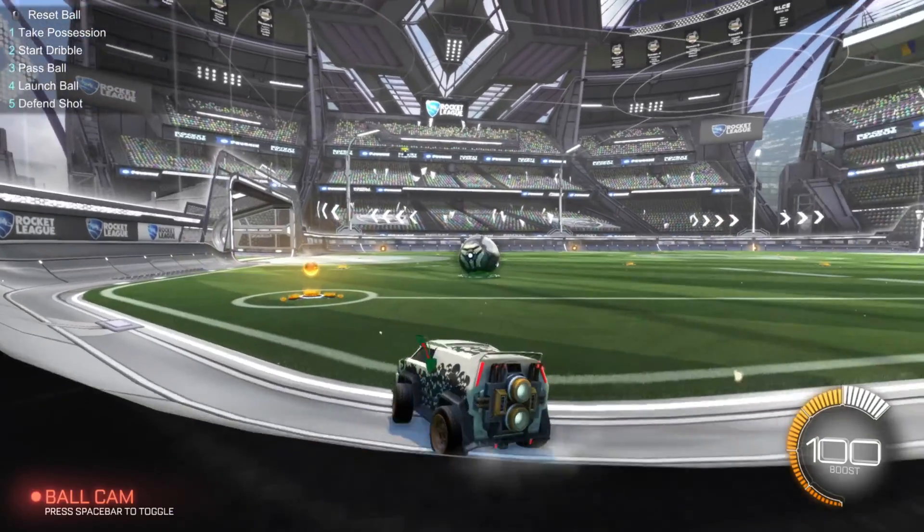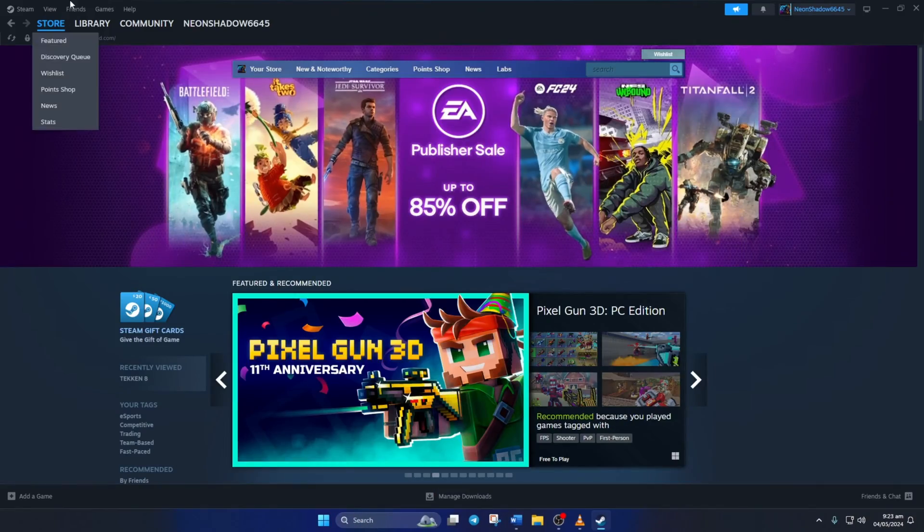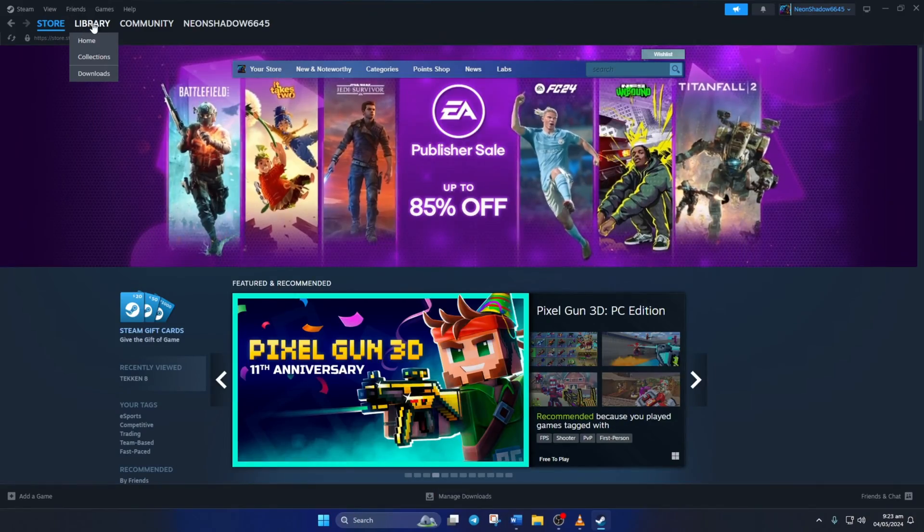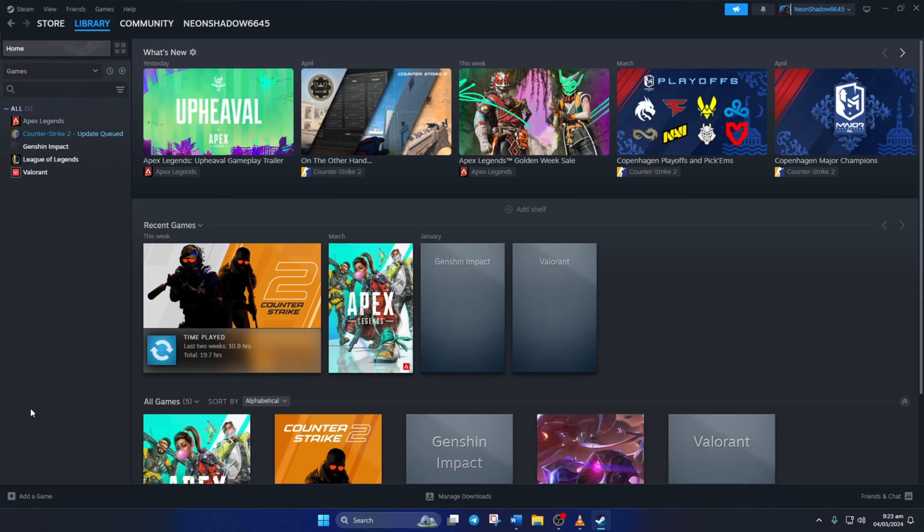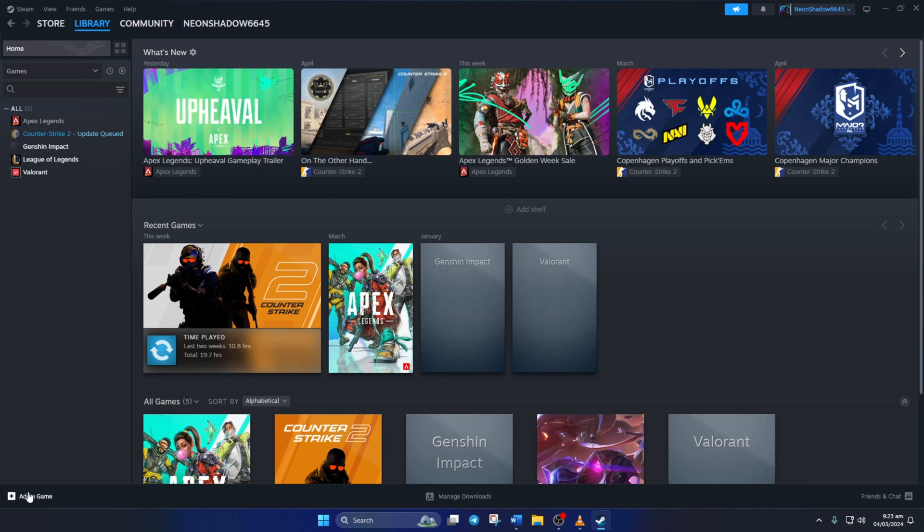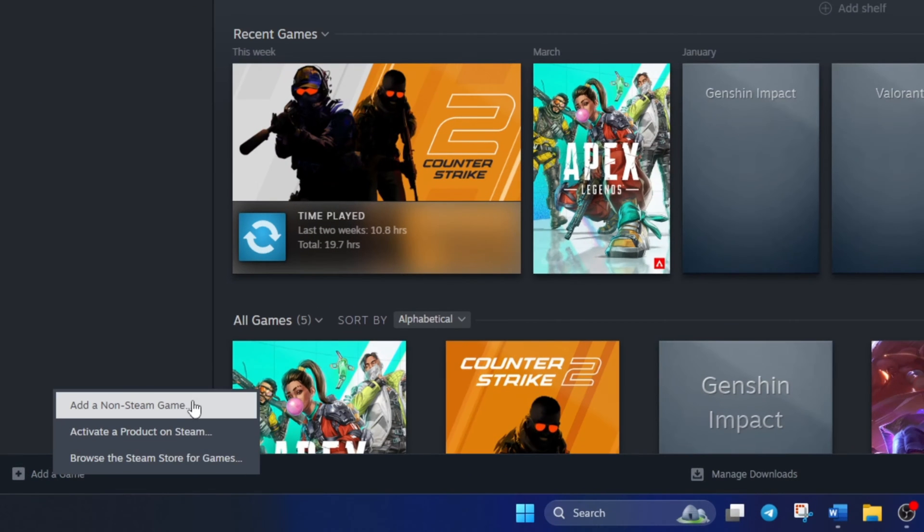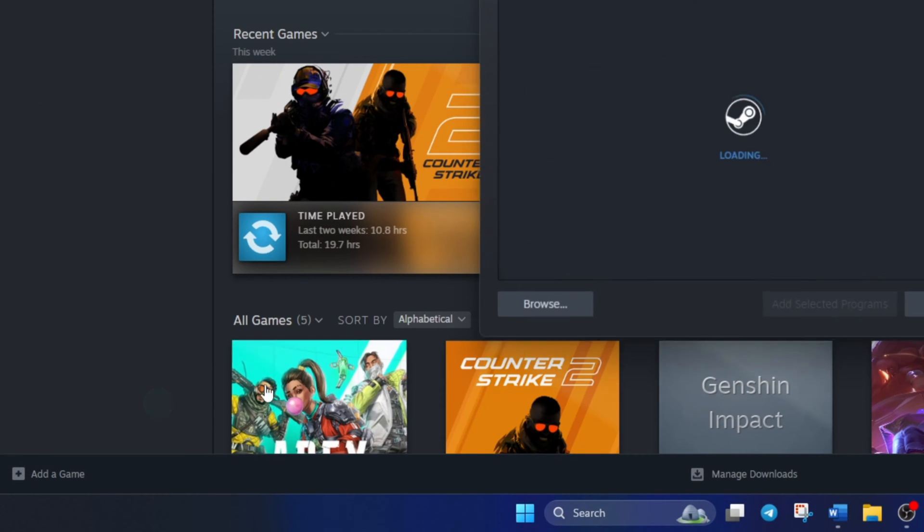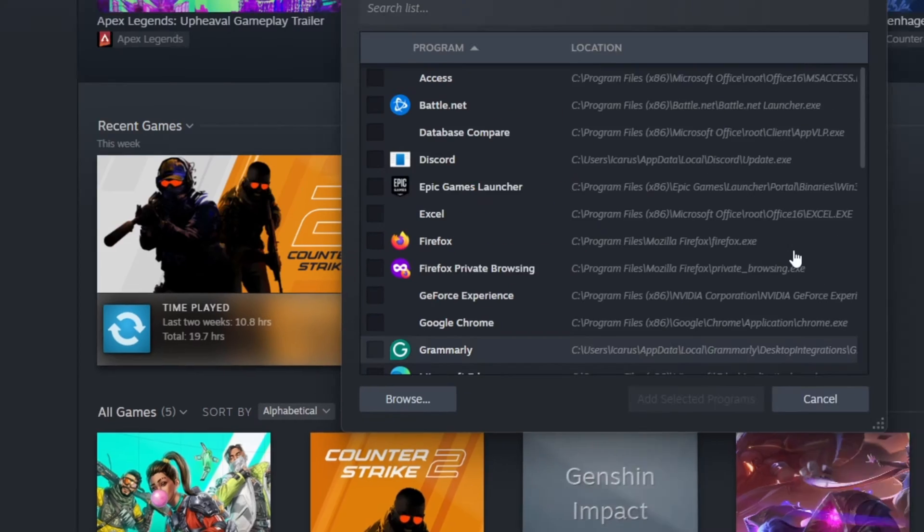First things first, open up Steam. Then, switch to the Library tab. After that, click on Add a Game. Next, select Add a non-Steam game.